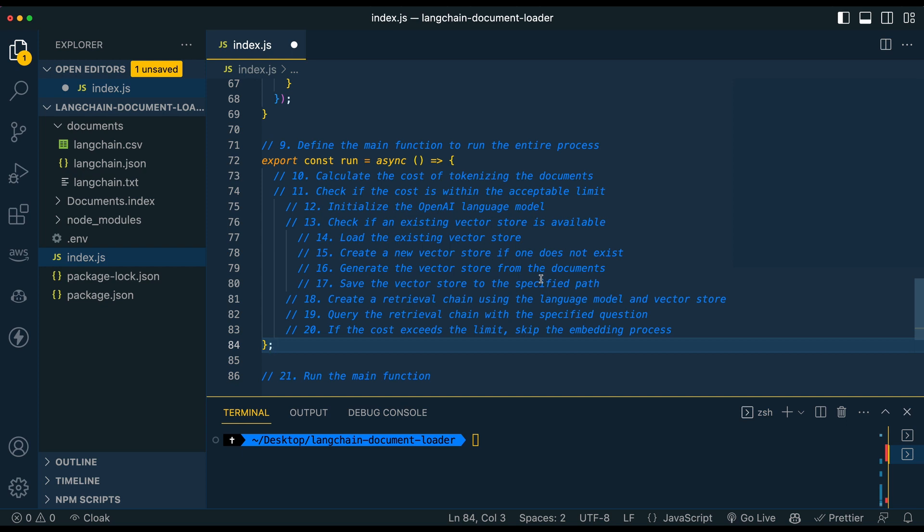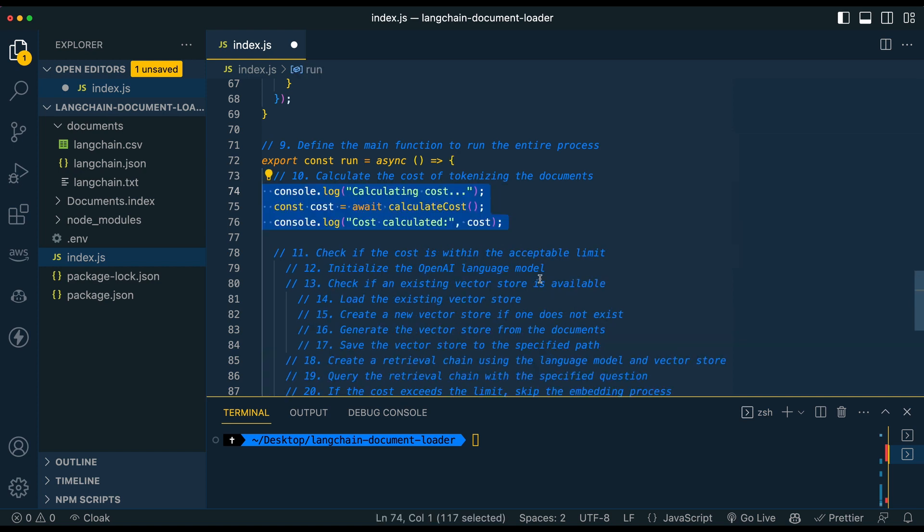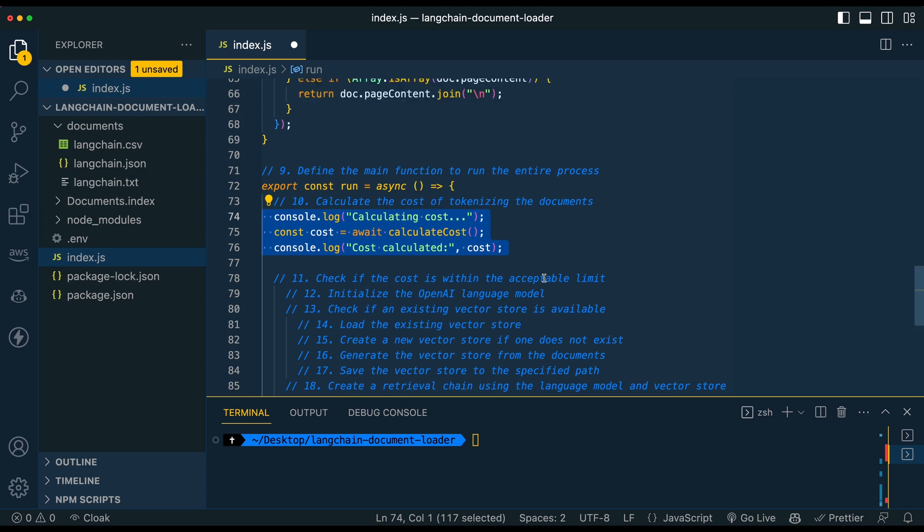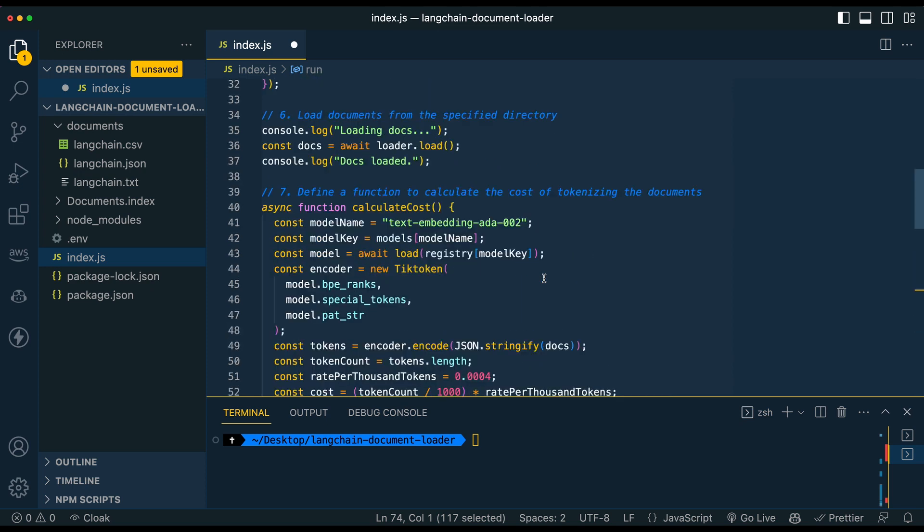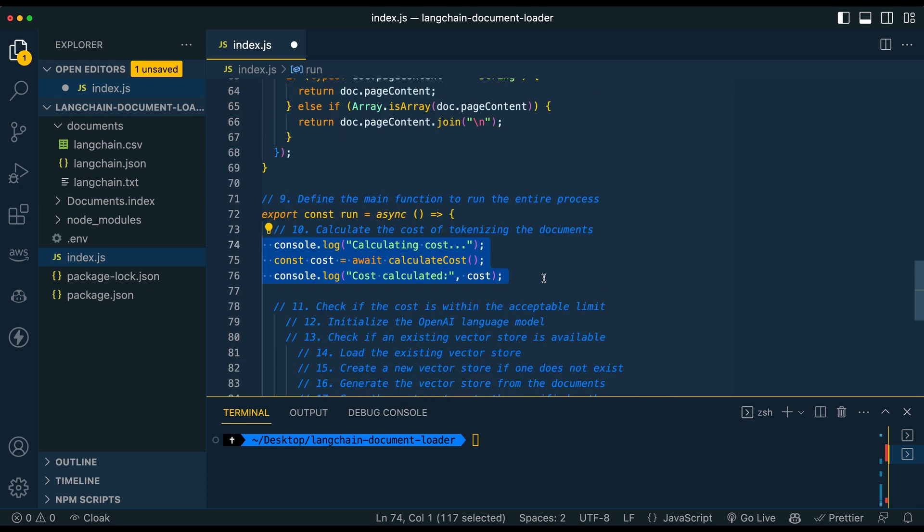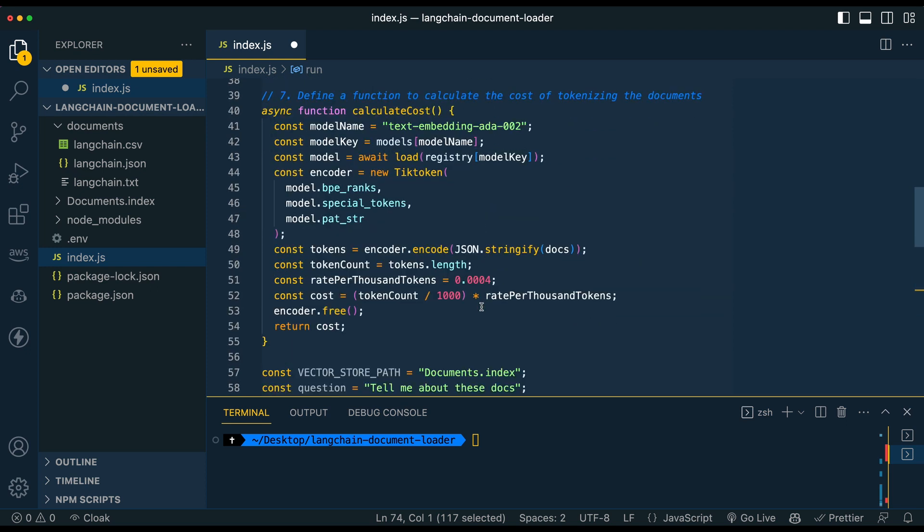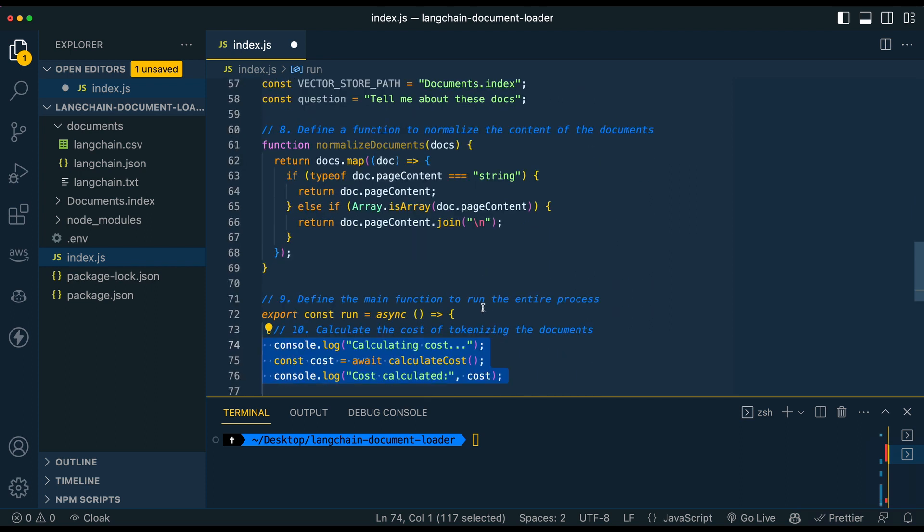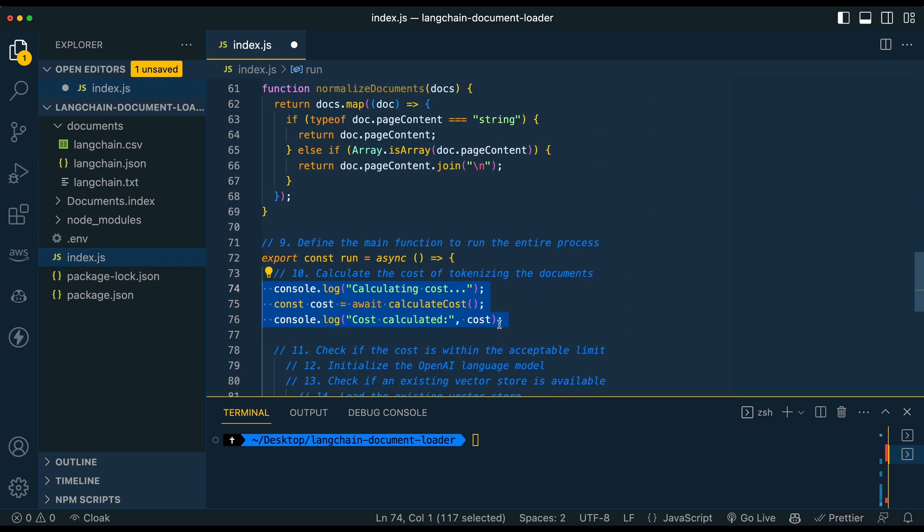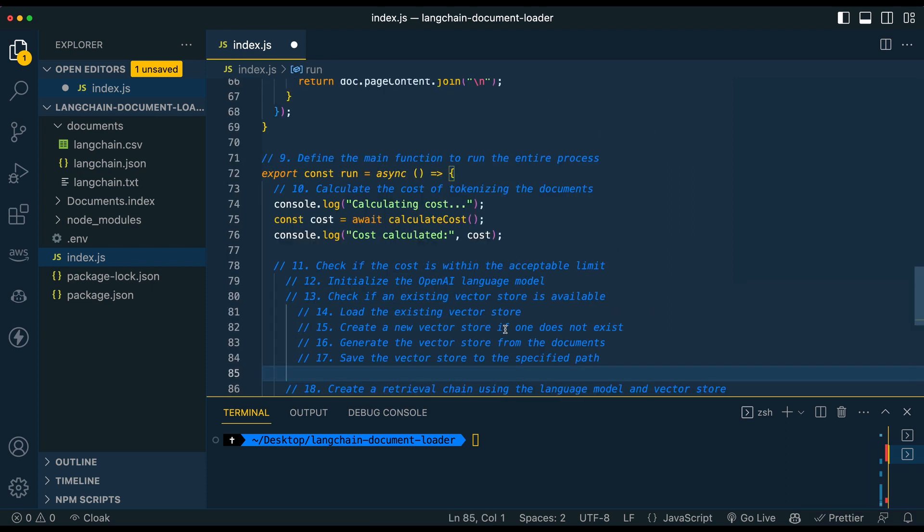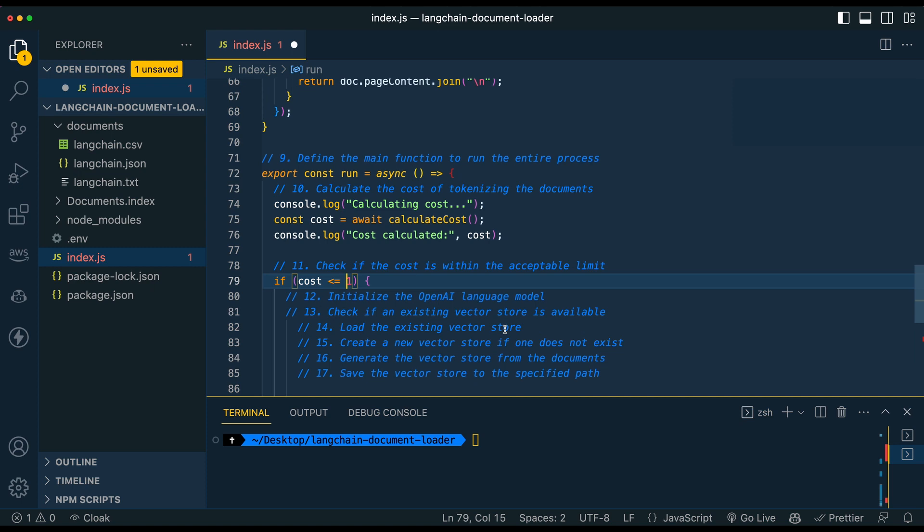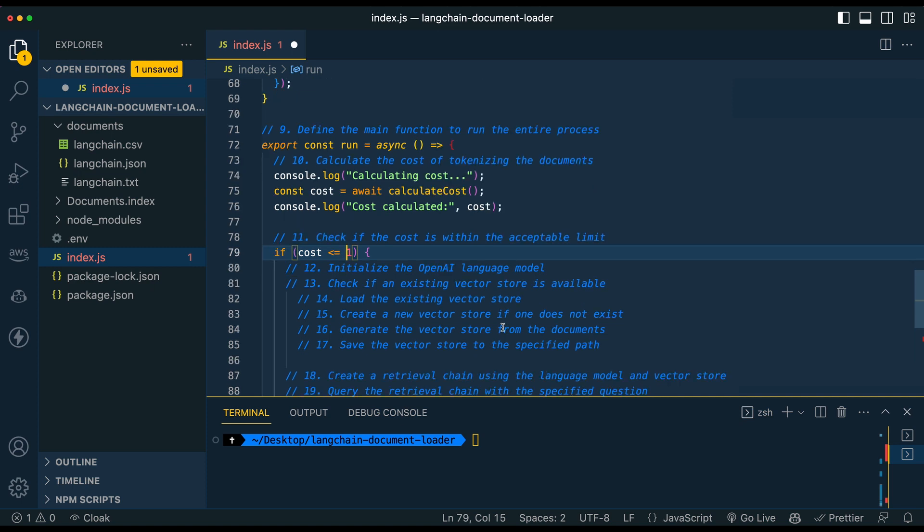Okay. So the next thing that we're going to do is we're going to set up our run function. So in this example, I'm going to throw a lot of our code just within here. You could break this out and make it a bit more modular if you want. But this is going to be where we do the lion's share of the work. So once we have our run function declared, we're going to await the calculate cost function that we wrote above that's leveraging that tick token library. And from there, we're going to get a sense on what the cost will be for what we're about to do.